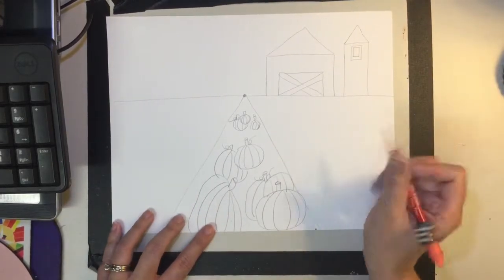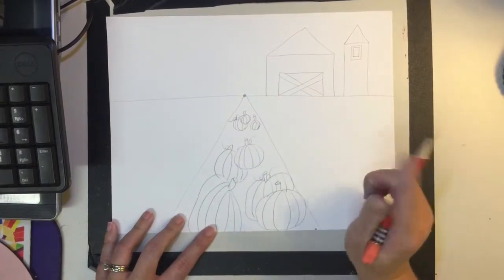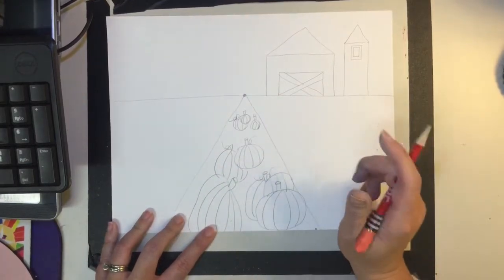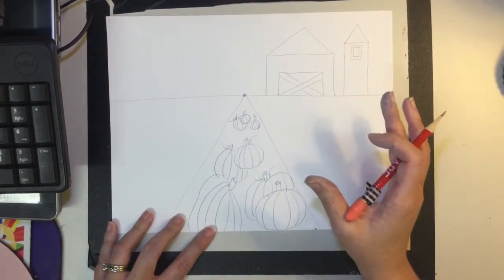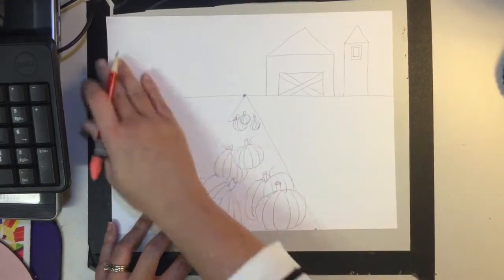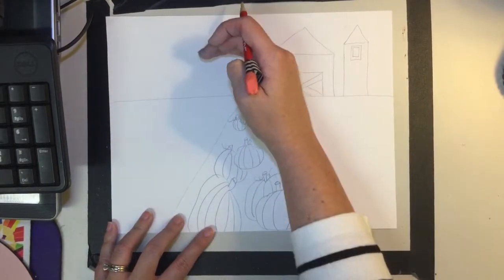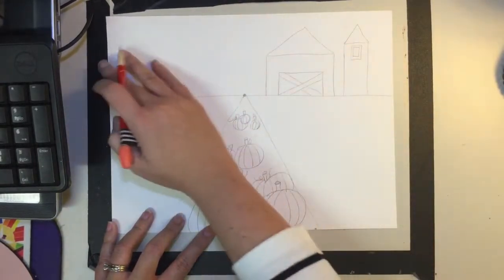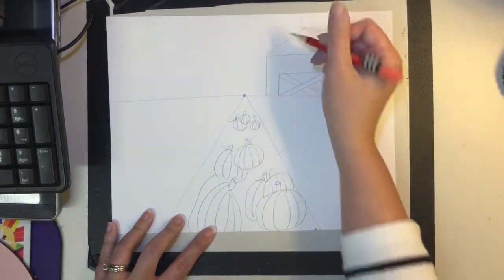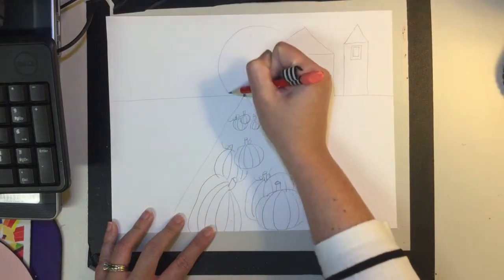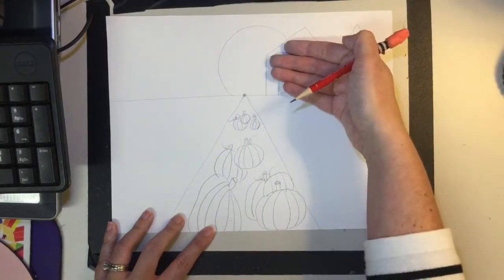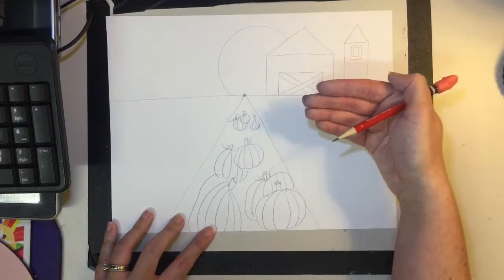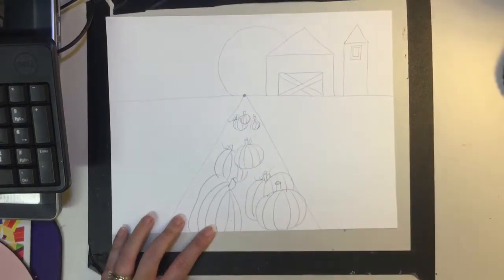And then the last thing that we're going to do, what I might not have told you, is this is a pumpkin farm at night. And around the fall, the moon gets really big and really orange, and it's called the Harvest Moon. So somewhere above the horizon line, somewhere in the background, I want you to draw a moon. And I think I'm going to draw a really big moon right here. So it's actually behind the barn, so I'm showing you some extra depth there.